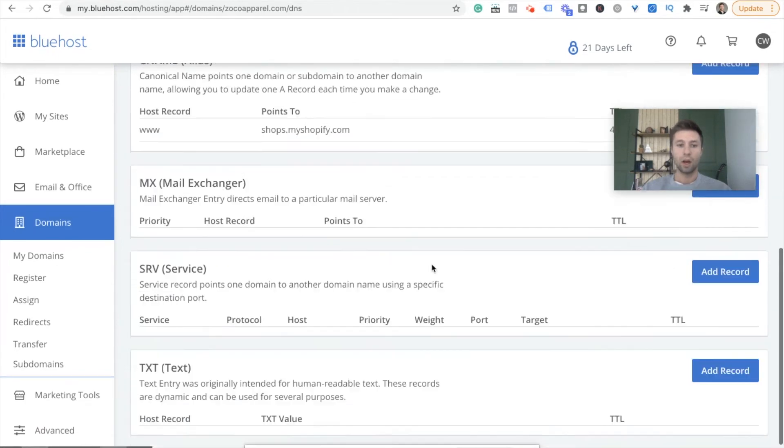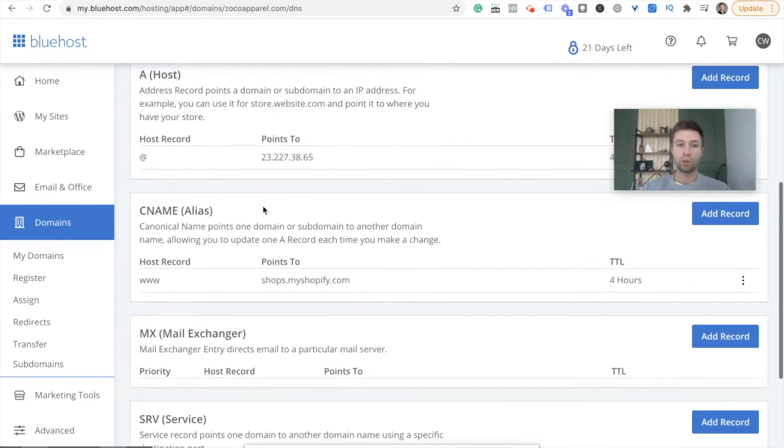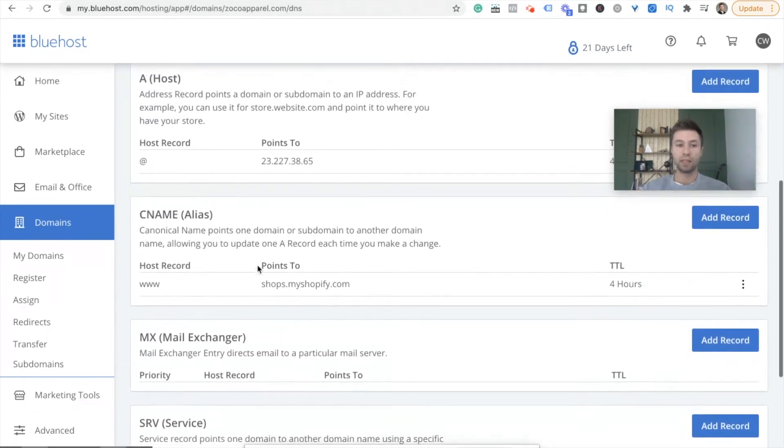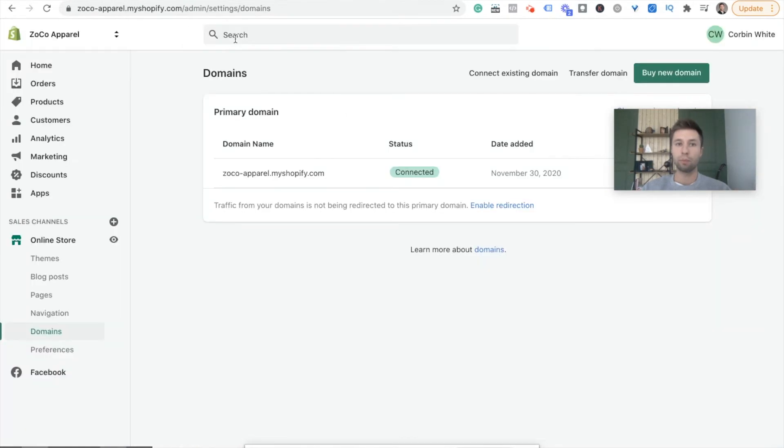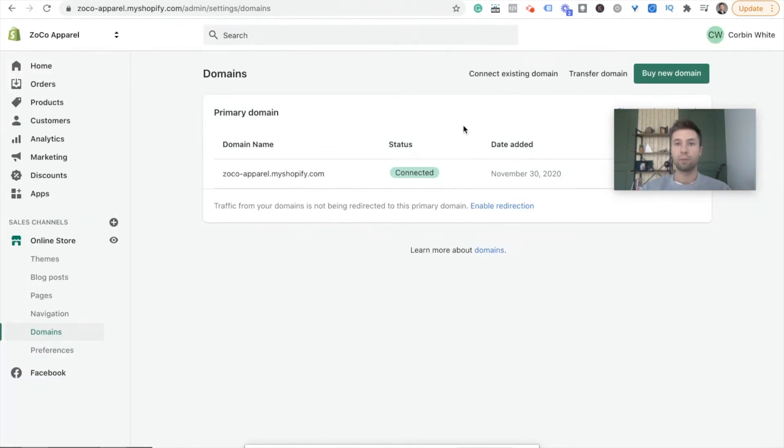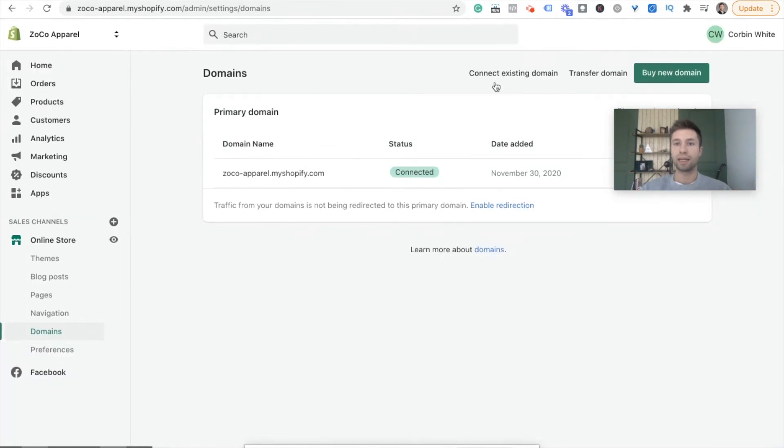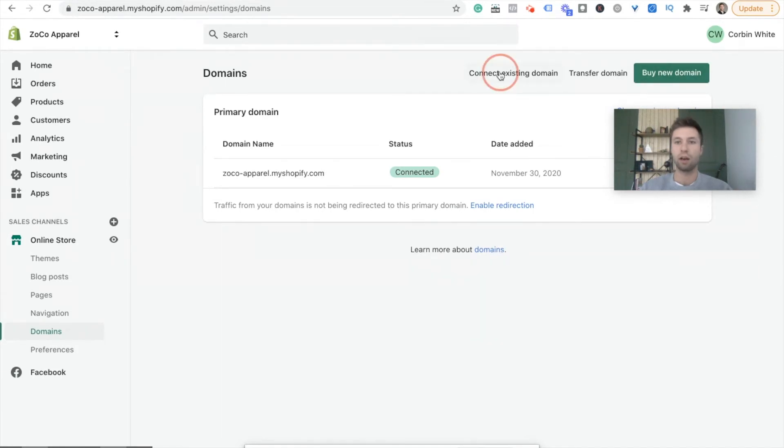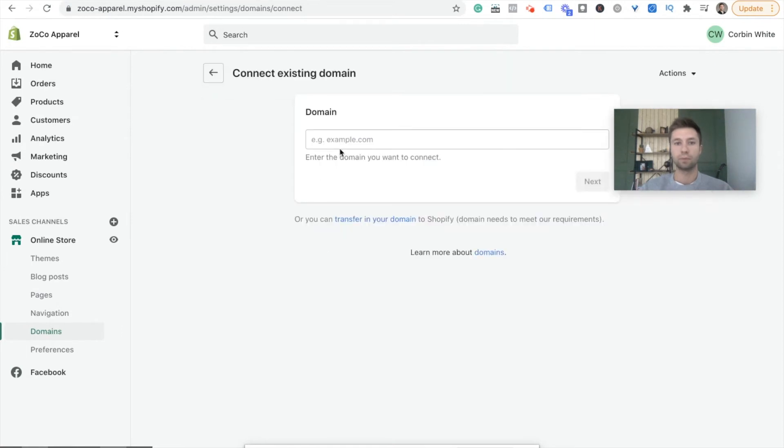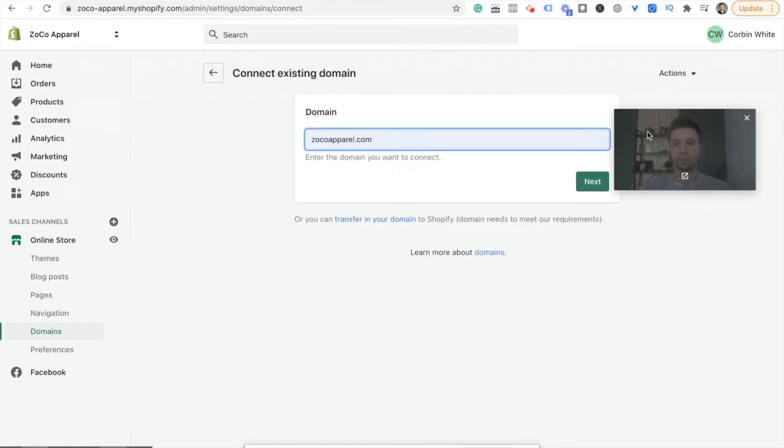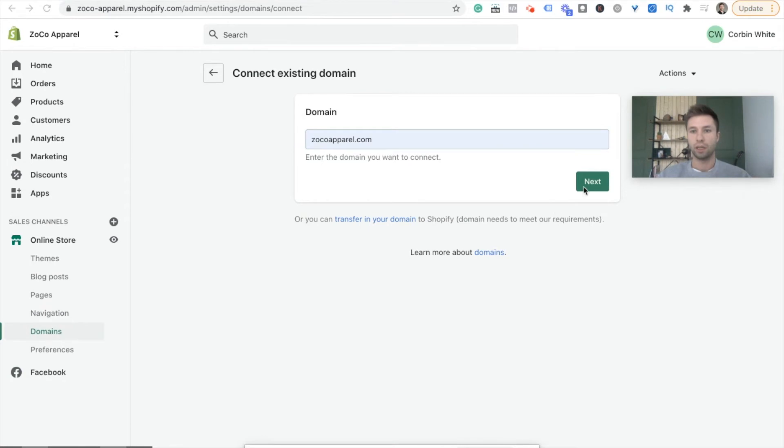All right. Once you have those two things set up, you should be able to now go back over to Shopify. What I'm going to do is connect existing domain right here. We're not transferring or buying a new domain. We're connecting one because it's in our Bluehost account. We're going to connect here and we are going to type in the domain. Hit next.